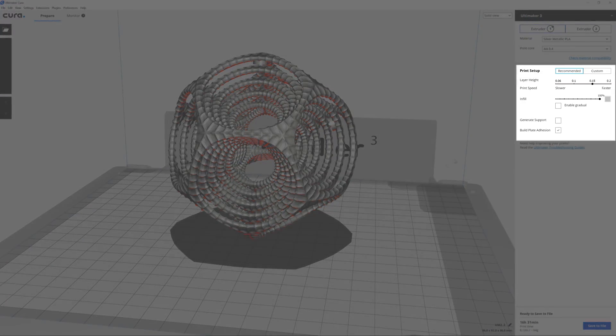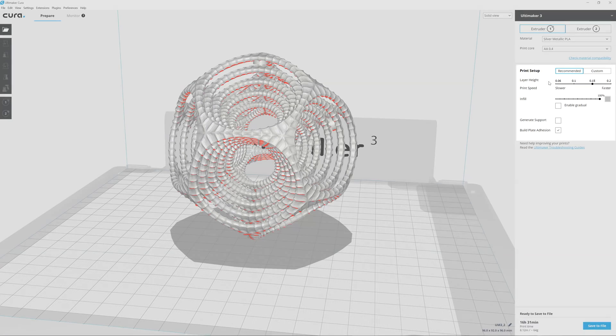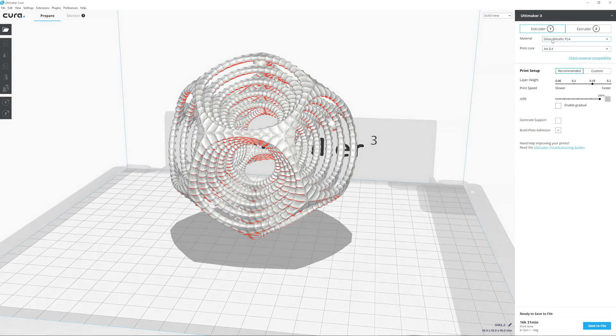Recommended mode simplifies your 3D printing workflow and shows the most commonly used settings for quick and easy print preparation.